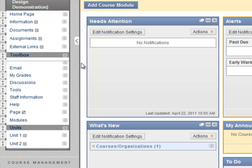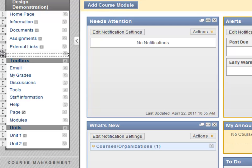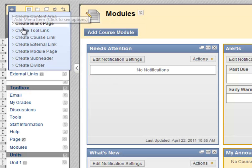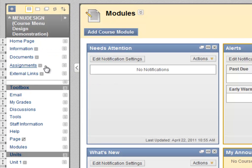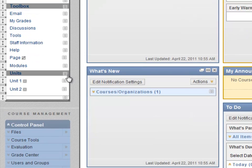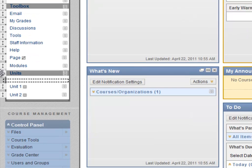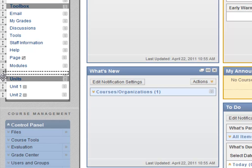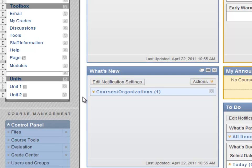As you might have guessed, this little line is a divider. Let's create another one. You can use subheaders and dividers to give your menu a more natural flow.